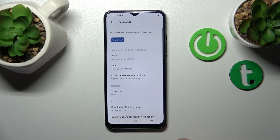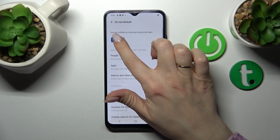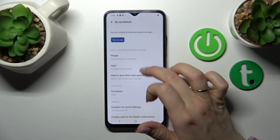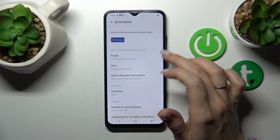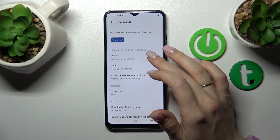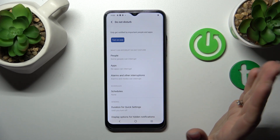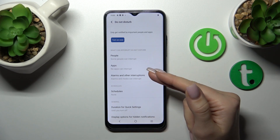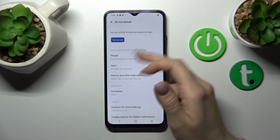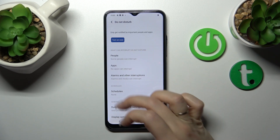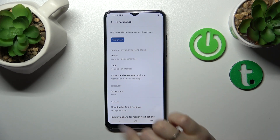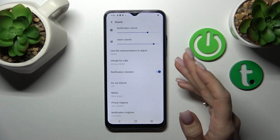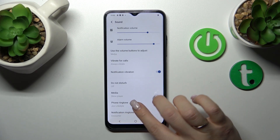If you want to turn on and turn off the Do Not Disturb mode, we should just click here on this button — just to allow SMS, call messages, calls, or notifications from any people, apps, or alarms we should set it here. We can also set the schedule for Do Not Disturb, with a start and end time.